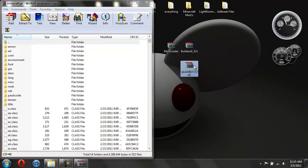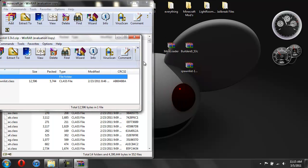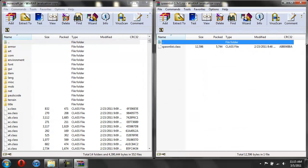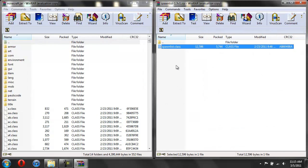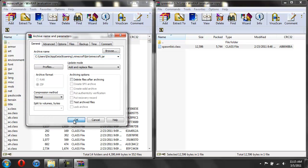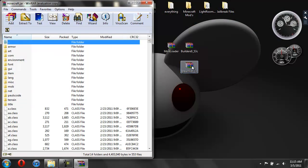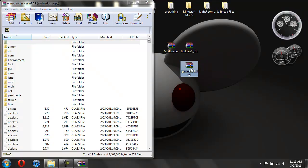Alright, now first, we're gonna install SpawnList. So you need SpawnList, ModLoader, and then the mod. So now we have SpawnList open. This is all you have to do for SpawnList. Take this class and drag it into these classes. Hit OK. Now you're done with SpawnList.